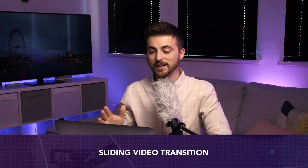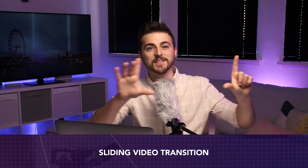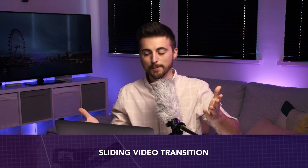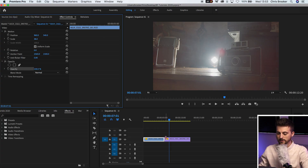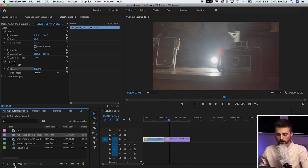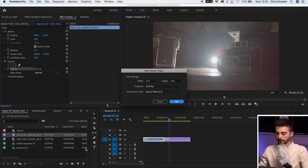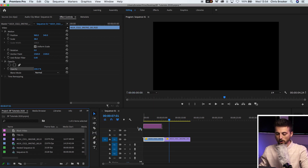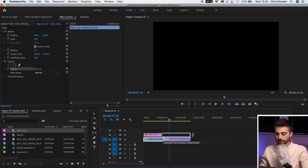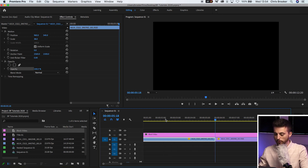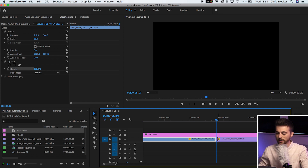My fifth favorite transition inside of Adobe Premiere Pro is a sliding video transition. We're going to keep these two videos where they are and go into our project window. We'll create a new item — new item, black video. Press OK and drag the black video on top of those two clips. Now zoom into the point where the two clips connect, with the cursor sitting right in between the two clips.